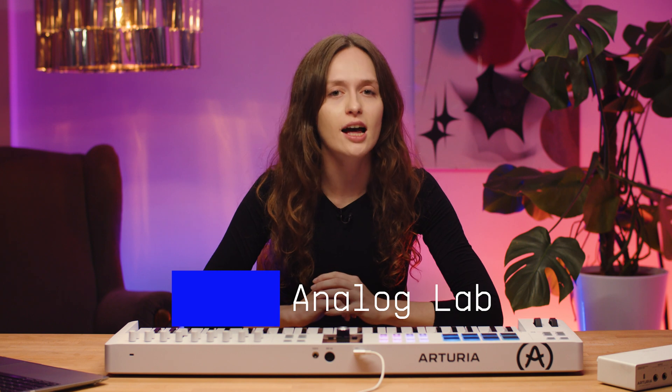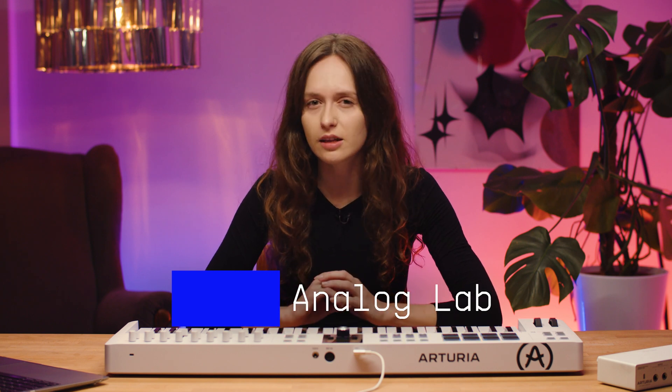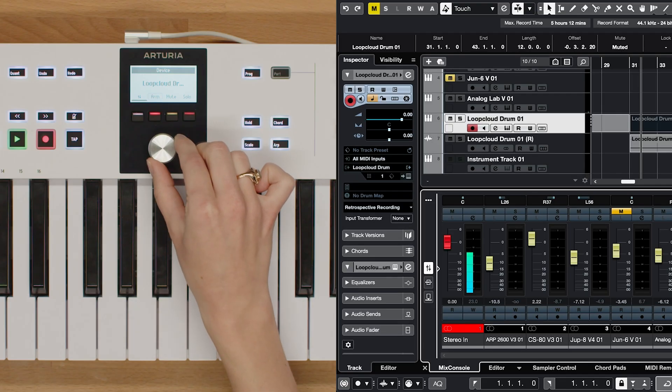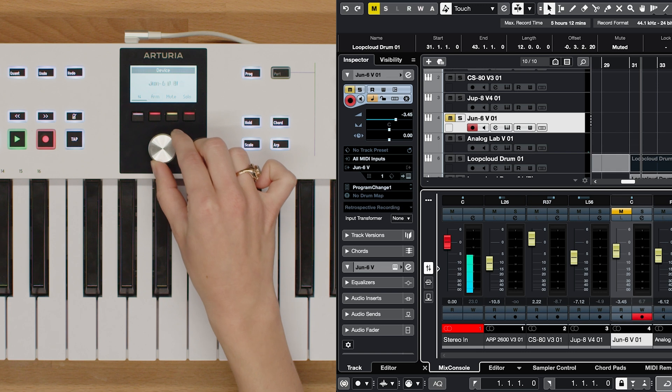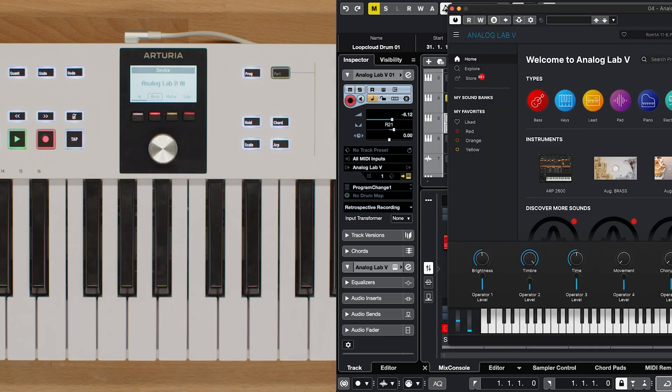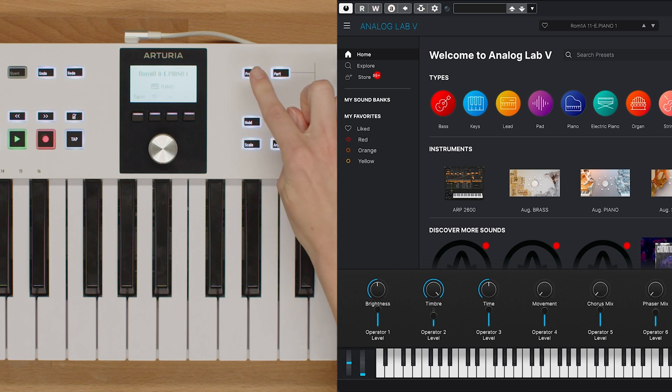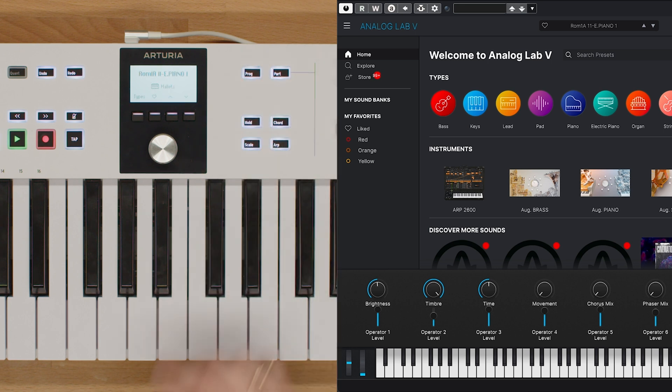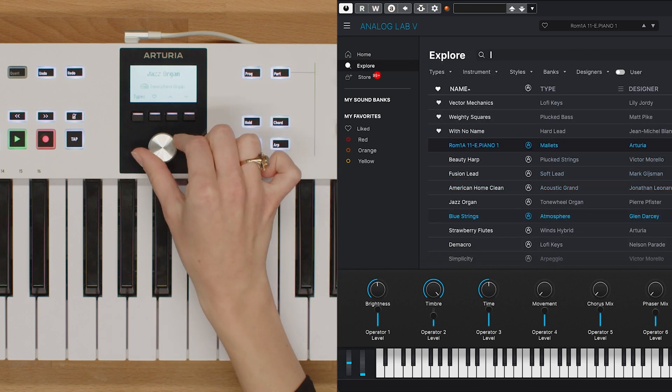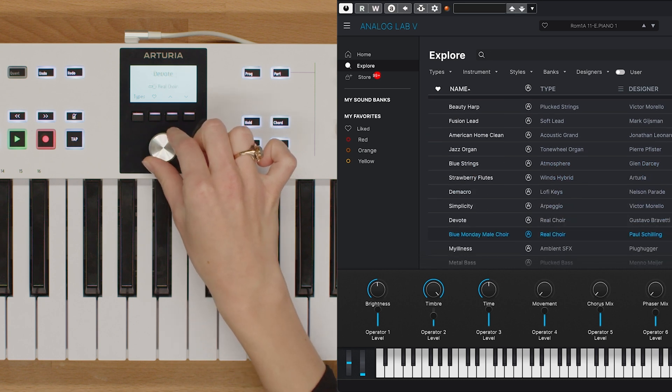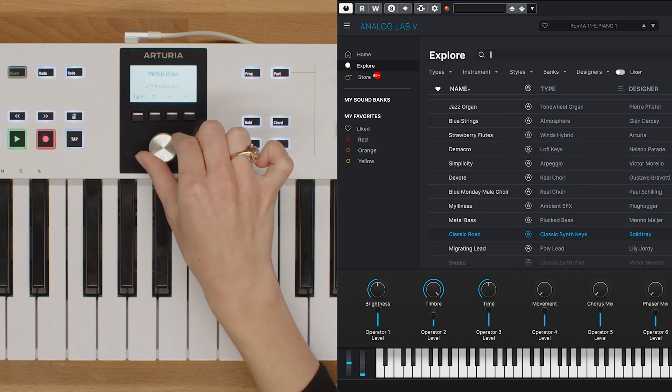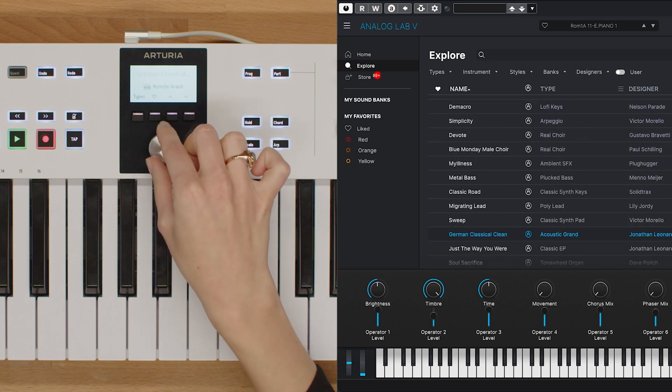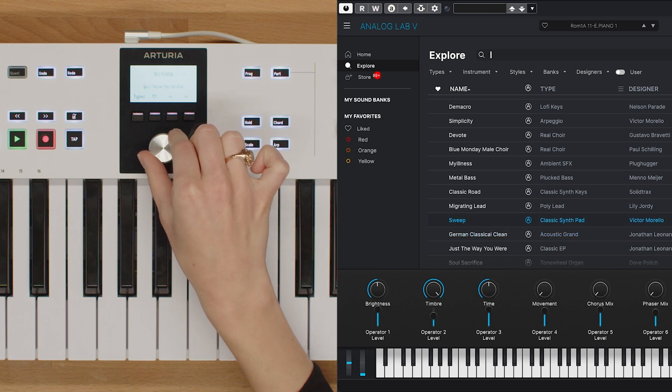If you're using Analog Lab, it's important to link the correct device when opening the plugin. By selecting the Arturia Program button, you can enter Analog Lab mode, which provides seamless integration and precise control over the plugin. In this mode, you can navigate, select presets, and apply effects, just as you would in standalone mode.